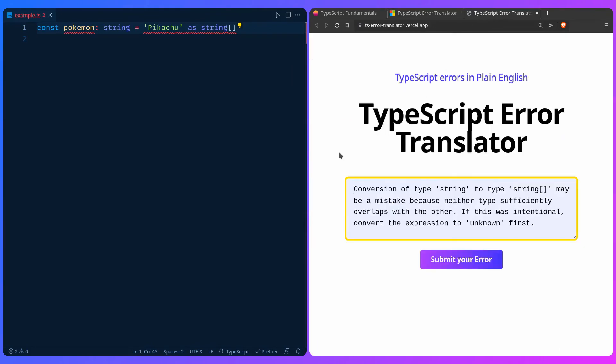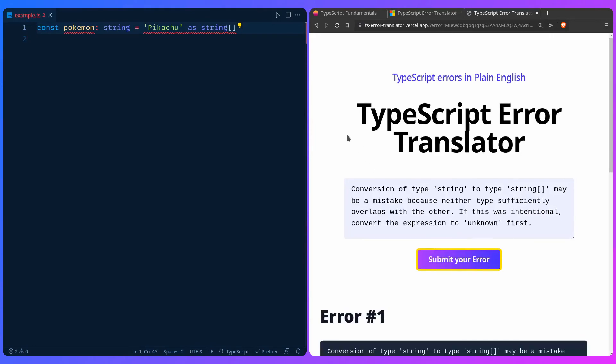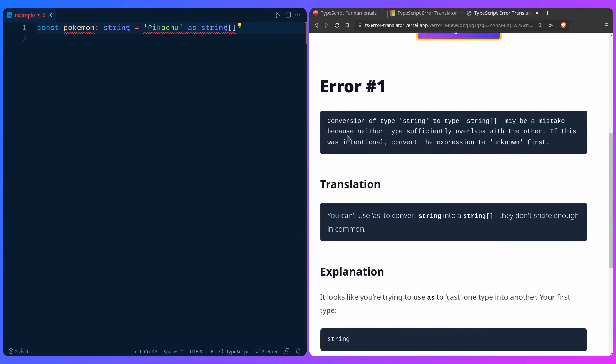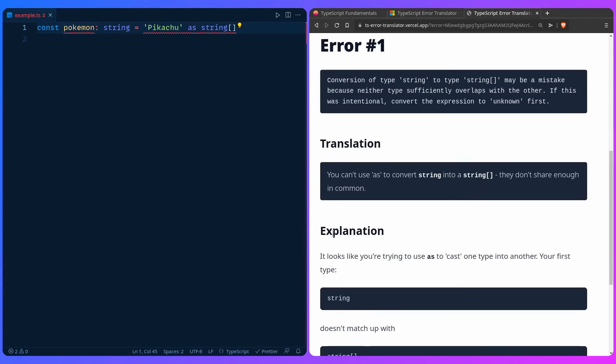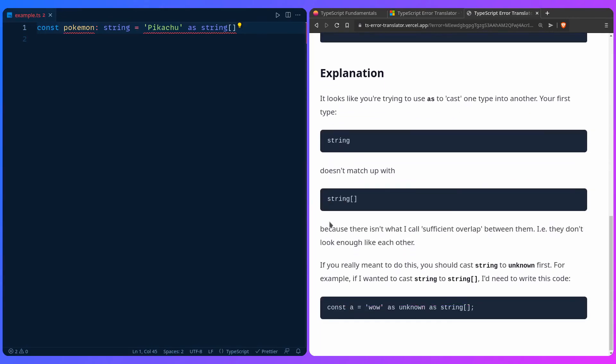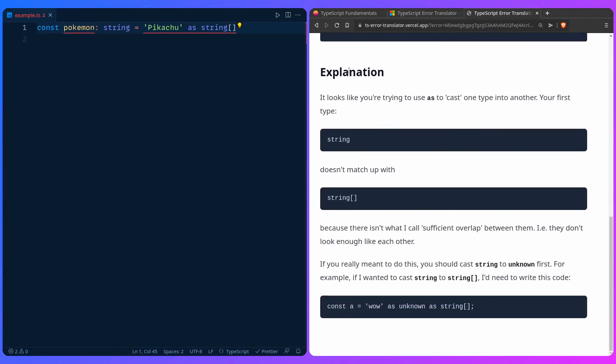And you can even go to the website, the TypeScript Error Translator or the playground. Here it has a similar message, and you can copy your message over here if you're not using the extension. When you submit the error it really gives you a more friendly and human readable version. And it even has an explanation here: it looks like you're trying to use as to cast one type into another, your first type string doesn't match up with the second, etc. This is really an awesome way to learn.